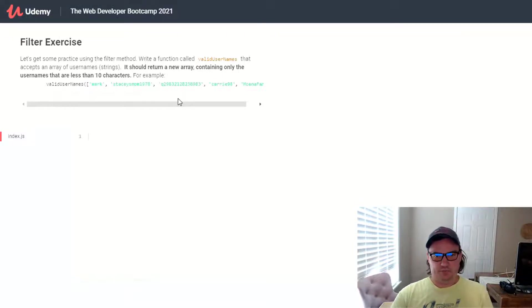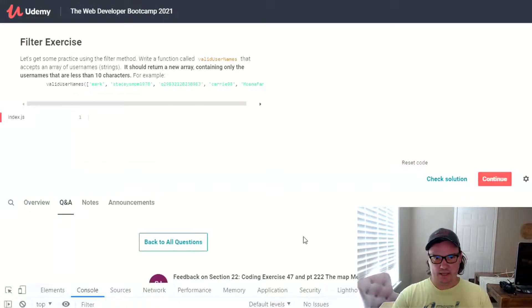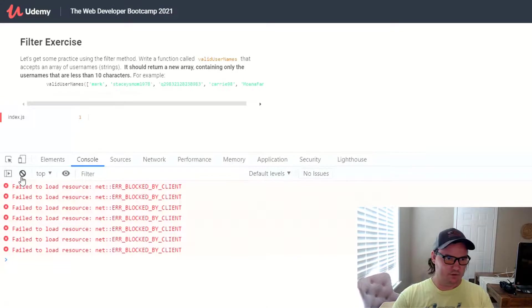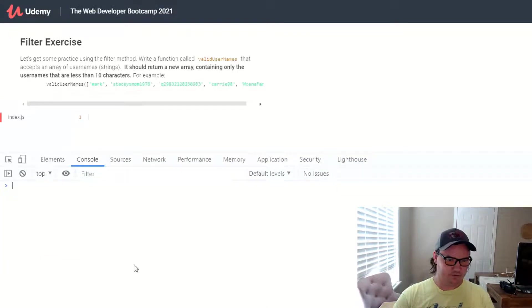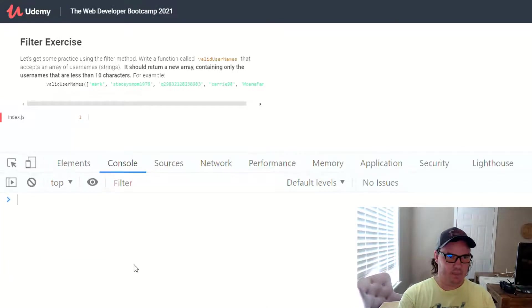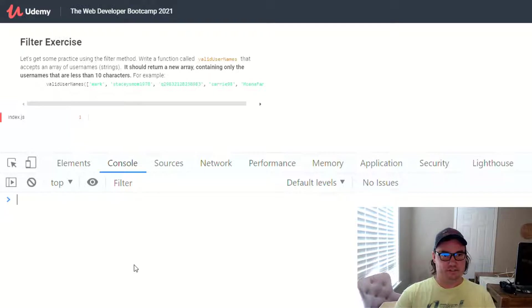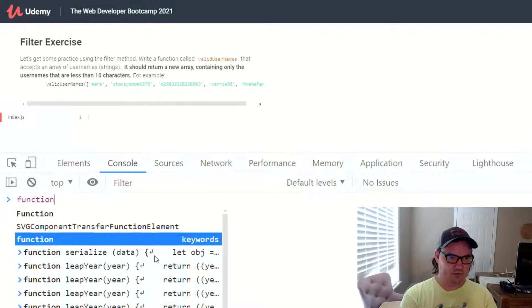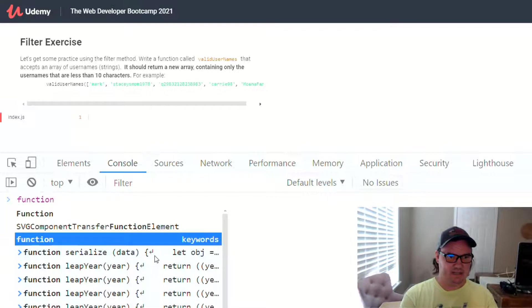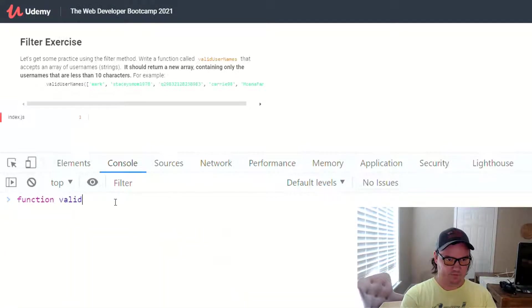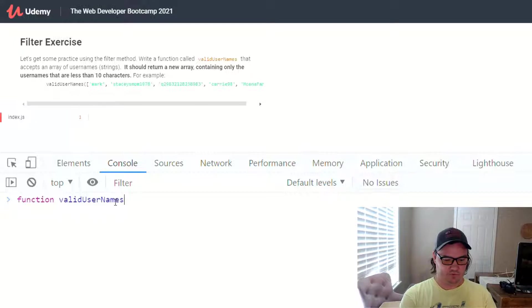So I'm going to open up the Chrome console here. And we're going to work through this. All right, so the first thing it says to do is write a function. So we know that we need a function. It even tells us to call it validUsernames.